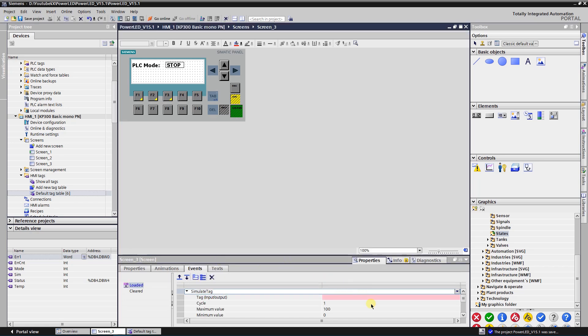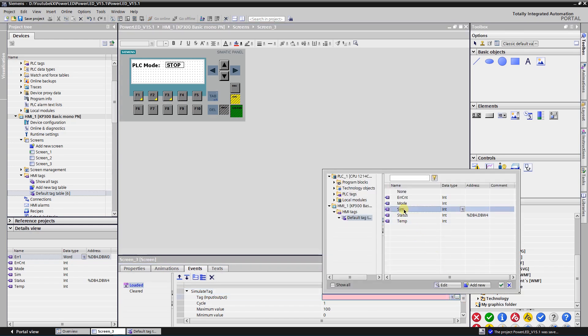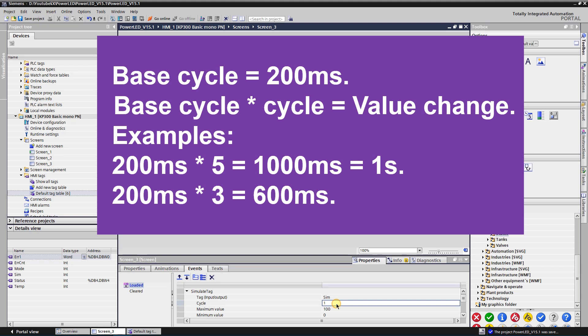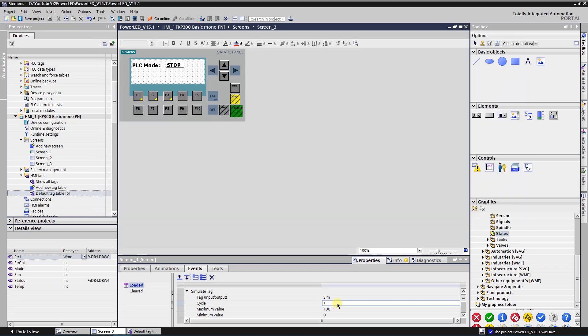Select the newly created integer type tag as the Tag parameter. Parameter Cycle is the factor by which the cycle is multiplied. One cycle is 200 milliseconds, so value 1 means that the tag value will be changed by the specified value at regular intervals of 200 milliseconds. Let's set here 5, so the tag value will be changed every 1 second. Parameter Maximum Value is the value that the tag can assume during simulation as maximum. The value of this parameter must be greater than the value of parameter Minimum Value.